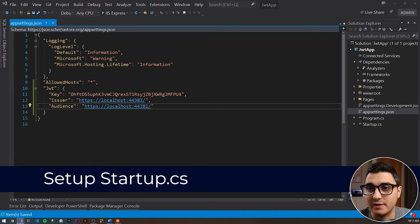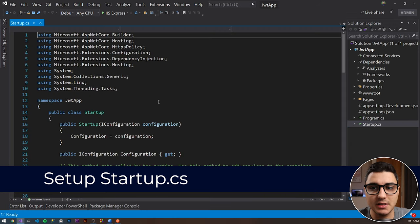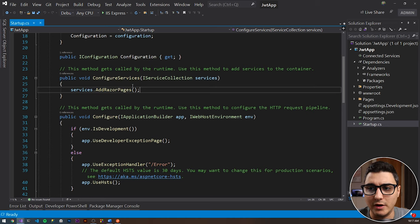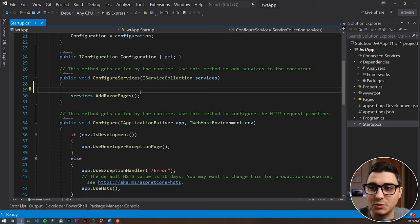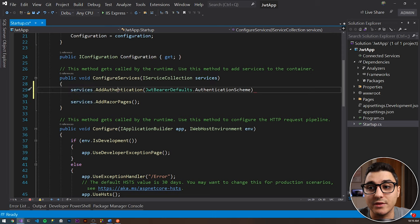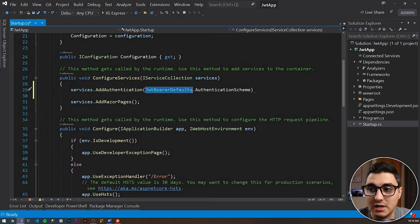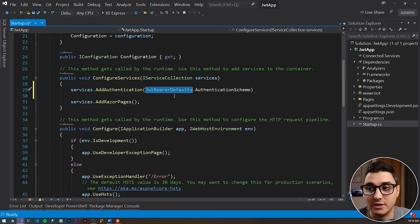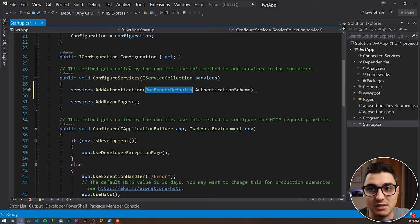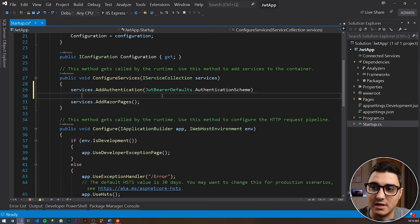Next we need to set up startup.cs. Open it up and scroll down to ConfigureServices. Inside ConfigureServices we need to add the configuration part for the JWT bearer. We do services.AddAuthentication and pass in the authentication scheme as JwtBearerDefaults. If you haven't imported it, press Ctrl+dot and hit Enter — one of the packages will import automatically.